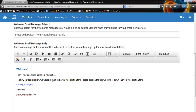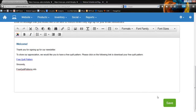For freequiltpatterns.info, we're giving them a free gift — thanks for signing up, here's a free quilt pattern for joining up, and they can click and download a PDF of this free quilt pattern. You should put something in here that sincerely says thank you from you. It's a good idea to give them an expectation of what they're going to be getting on an ongoing basis. Any changes you make in here, make sure that you click the Save button so those go in for you.